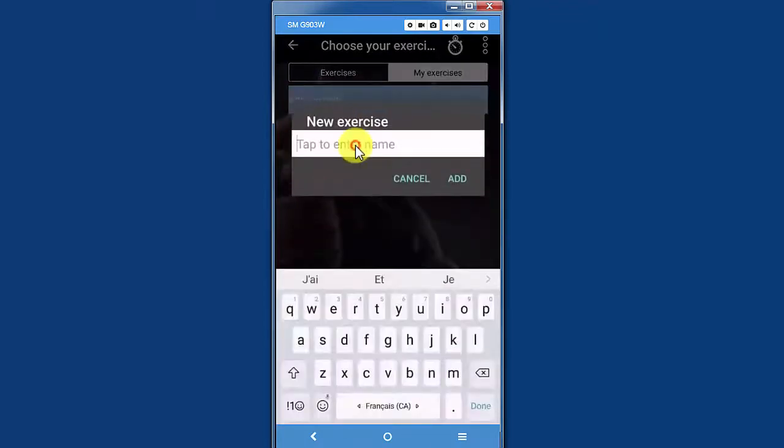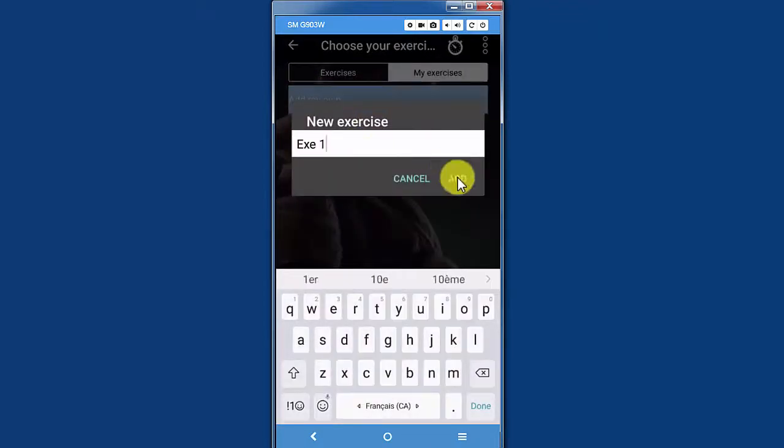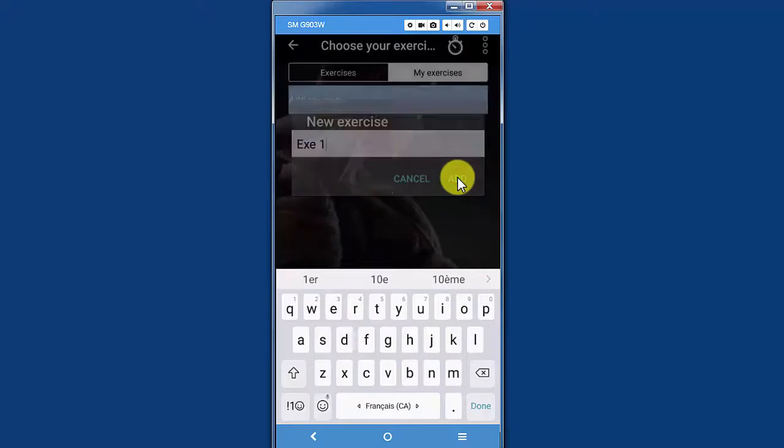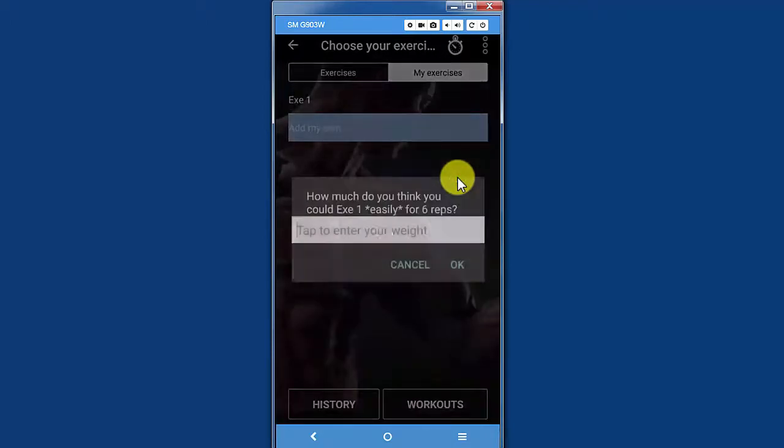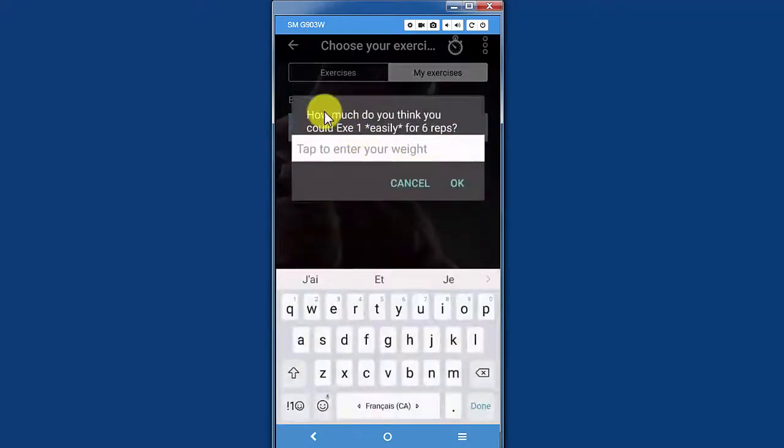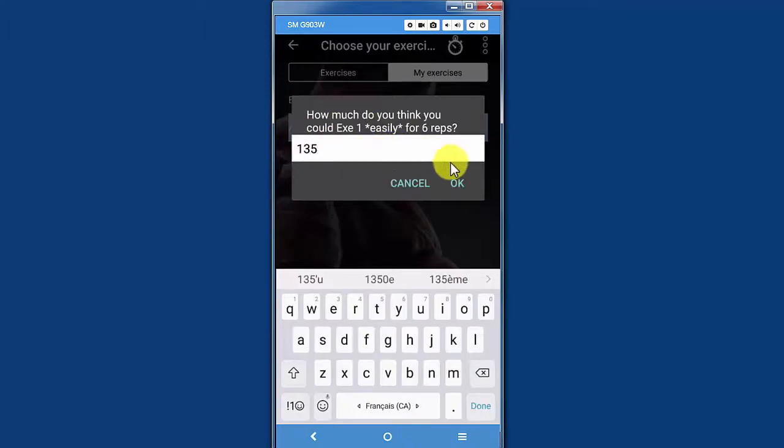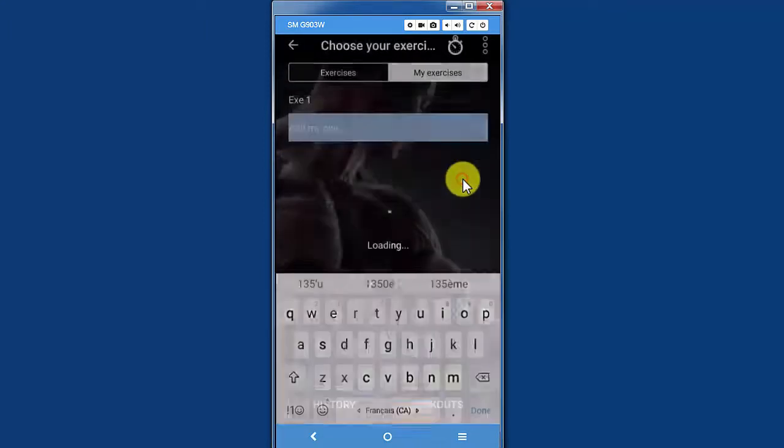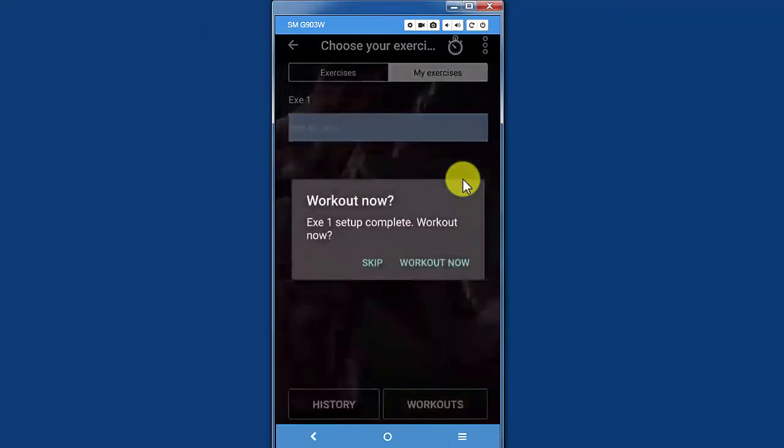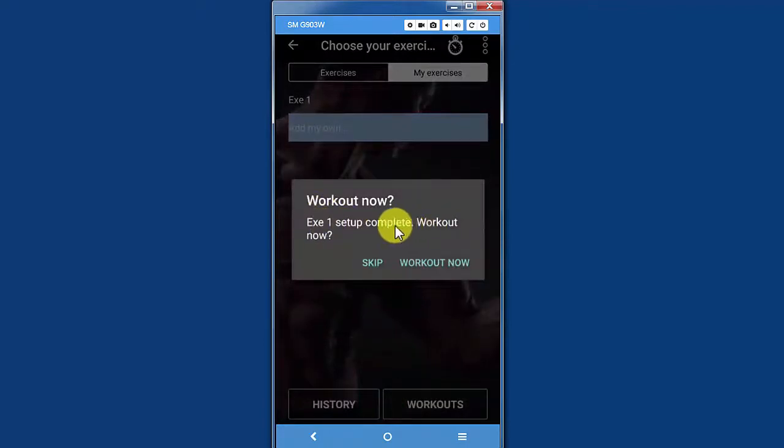I will tap on add my own, create a new exercise, name it, create add. How much do I think I could do exercise one for six reps? Let's say 135, and I'm going to tap okay. The exercise is set up.